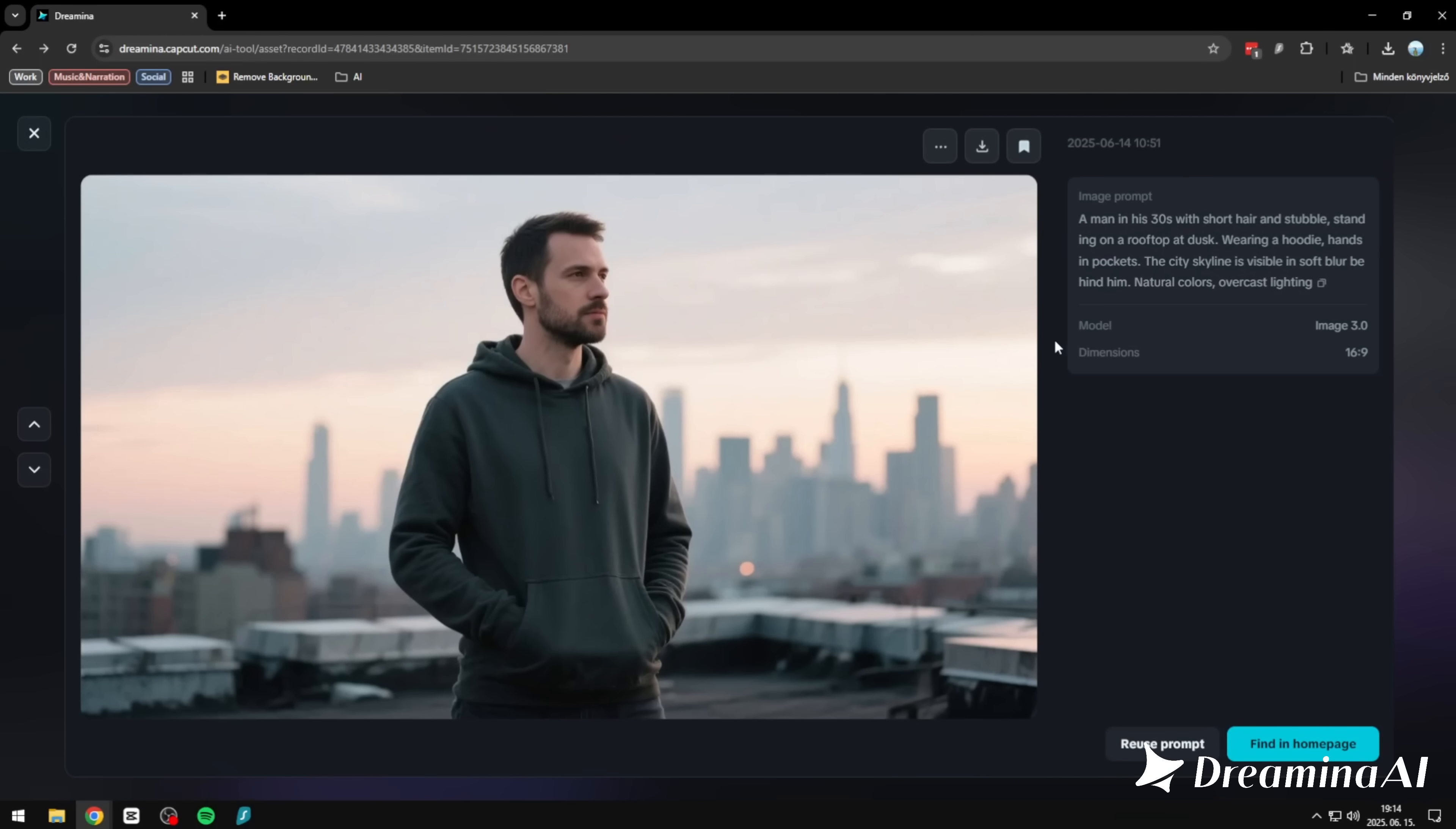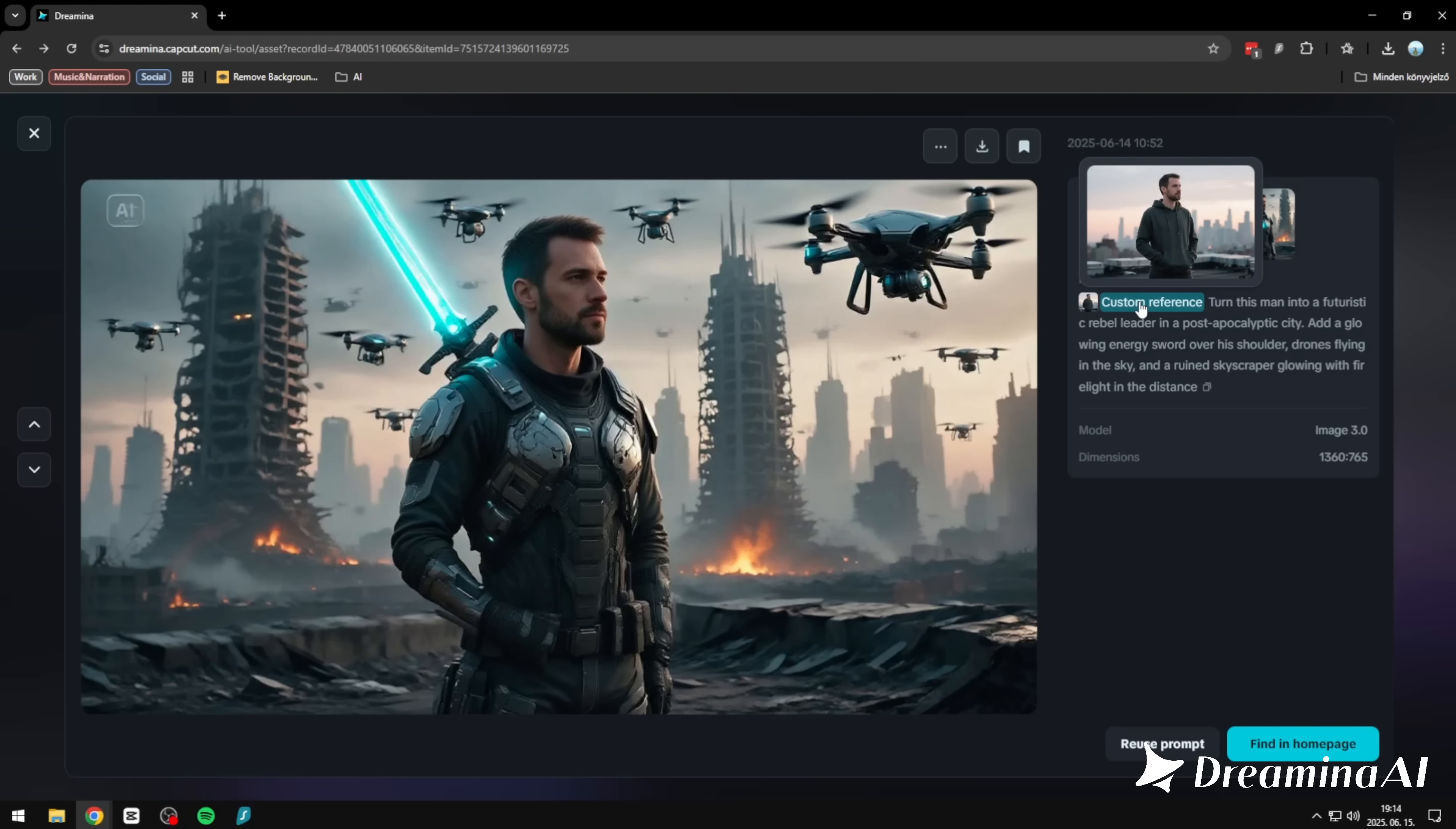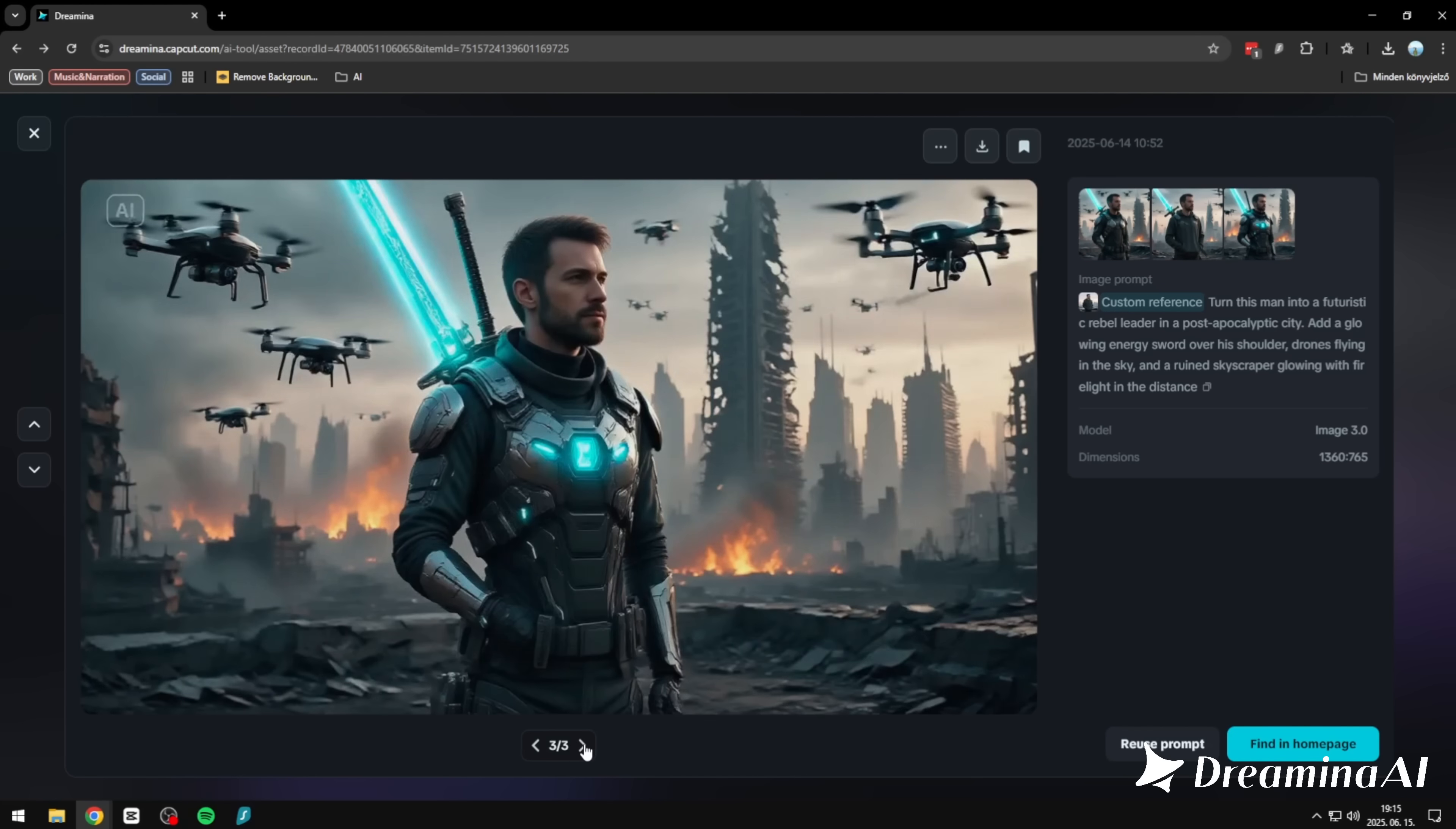Here's another image reference test, and another success. We started with a casual rooftop portrait. Natural light, soft dusk sky, hands in the hoodie pocket. It feels grounded, like a quiet moment at the end of the day. Then we asked Dreamina to take that man and turn him into a futuristic rebel leader. The result? He's armored, standing tall in a war-torn city. A glowing energy sword on his back. Drones swarming the sky. And yet, it's still him. Same face, same expression. But fully reimagined, with world building baked into the scene. Dreamina doesn't just add effects. It understands the character underneath.